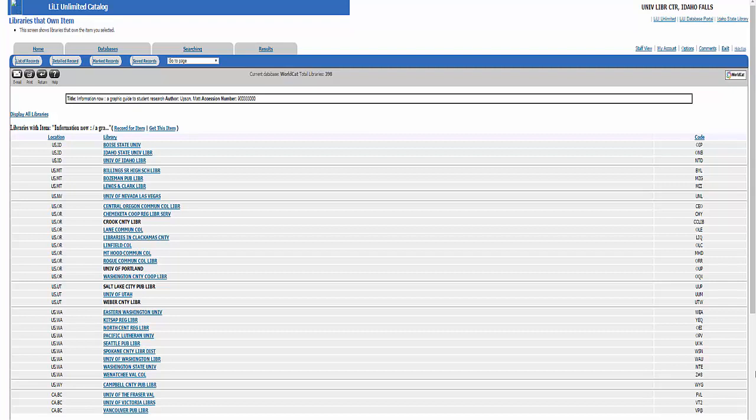Since I accessed the system from Idaho Falls, Idaho, the Idaho libraries are listed first, then Utah and Washington. On the right is the code for the library in the OCLC system. Now don't worry about finding the library that has the title, just know this is how libraries do it.